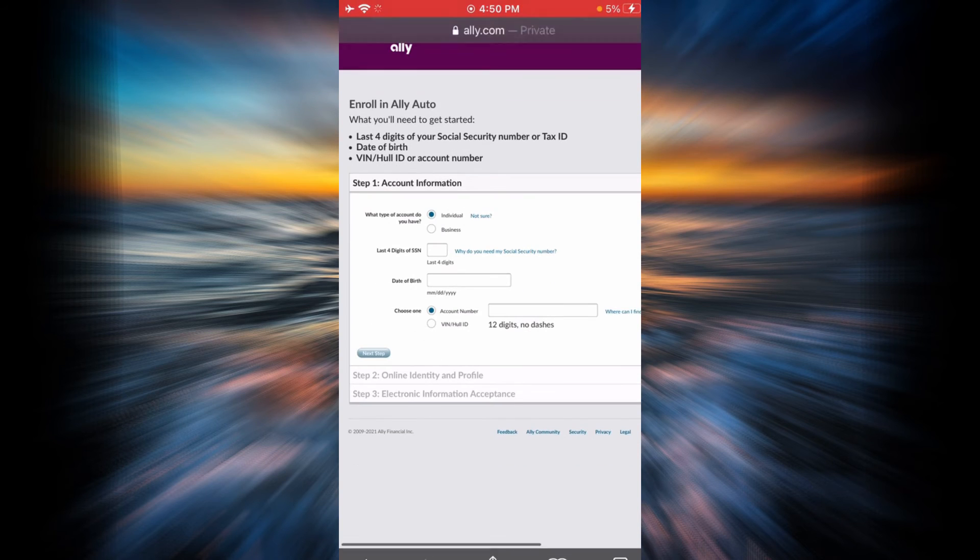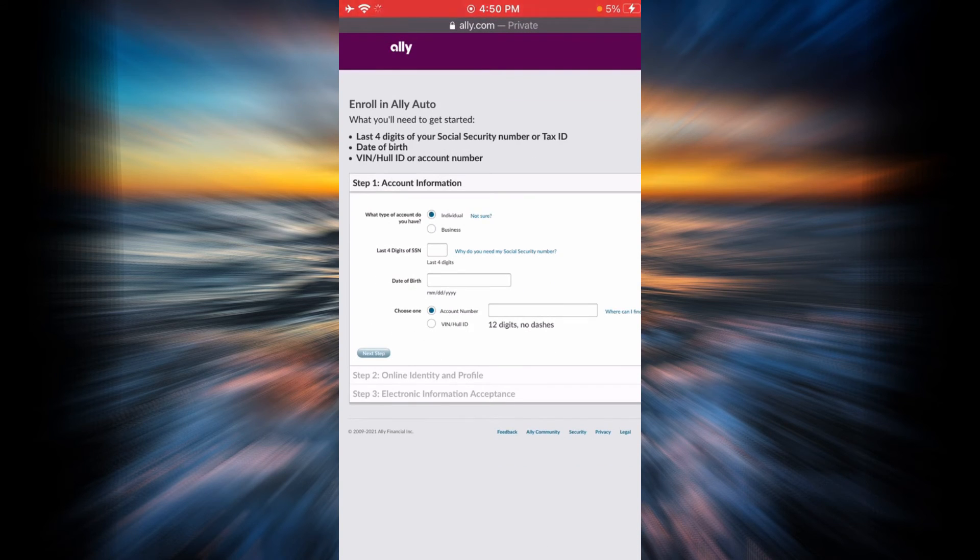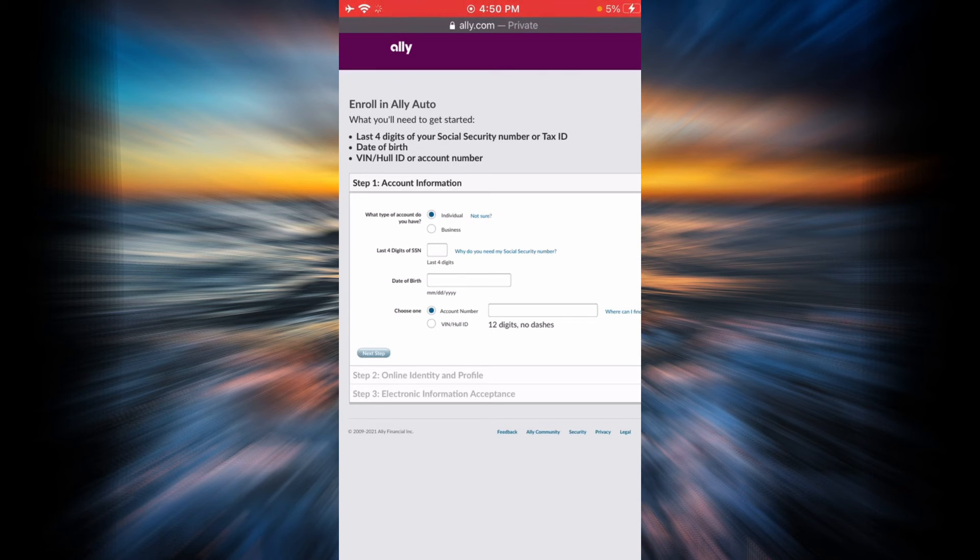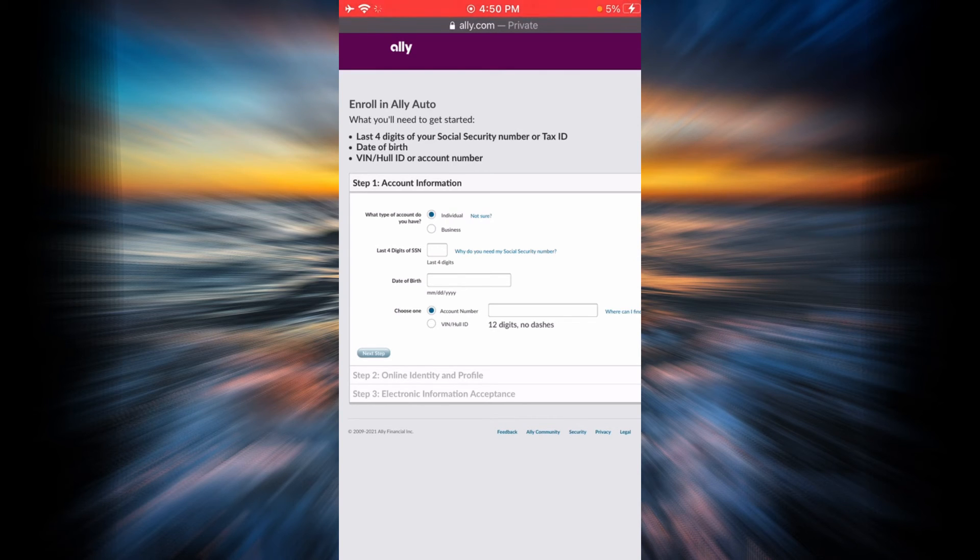After you check, there are a few fields that you will have to fill up. Enter all the information that is required and then go to the next step. In the next step, you are going to enter your identity and your profile, and then finally in the third step you will have to accept the electronic information that you have entered.